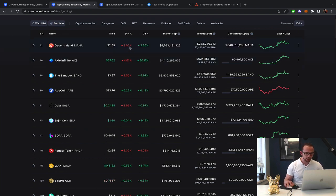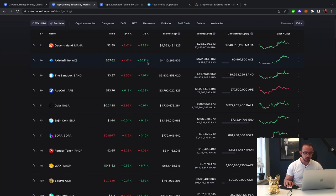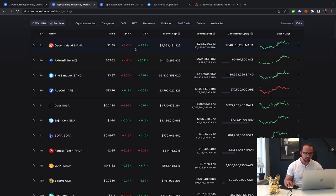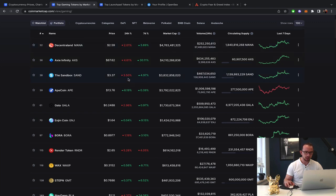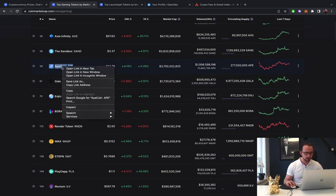We see Axie Infinity, as I said, huge run up, small pullback. Sandbox, Decentraland kind of the same. Apecoin making some gains, which is quite interesting. So Apecoin starting a, I don't want to say new rally, but at least it's pumping a little bit in the last hour or so.